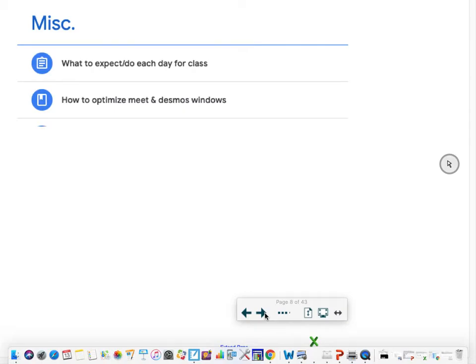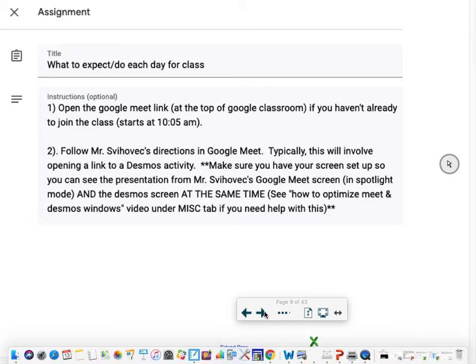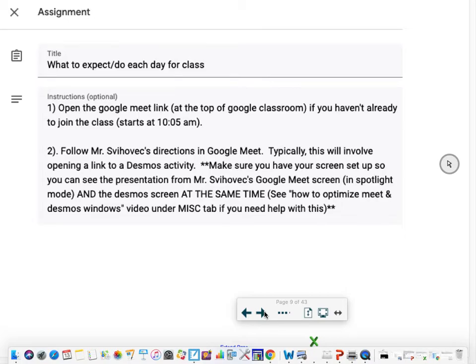Under the miscellaneous tab you can see these two things: what to expect each day for class, and the link how to optimize Meet and Desmos Windows. So basically what you should expect each day: you come to class the online time, you open up the Google Meet link which is at the top of Google Classroom. You should do that right away. If you haven't already done that, do that. Class is going to start at 10:05 and then you follow my directions. Typically it'll involve opening another link at the same time to a Desmos activity like the two we're going to do today.